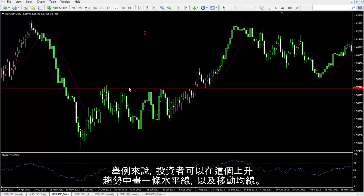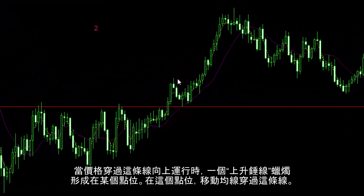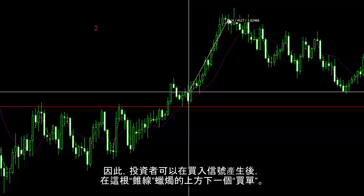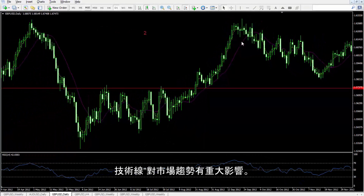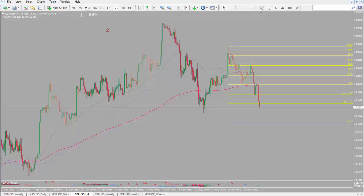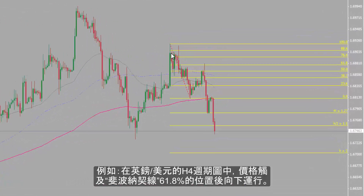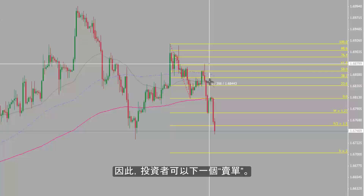For instance, a trader can draw a level on an uptrend as well as a moving average pattern. After price has passed the level towards the top, a bullish hammer pattern has formed on a spot where the moving average crossed the given level. Thus, a trader could place a buy order over the given hammer candle pattern after buy signals were generated. Levels have considerable influence on market trends. For example, on the H4 British Pounds Against US Dollars chart, price declined towards the bottom after it had touched level 61.8% of a Fibonacci pattern. A bearish hammer has formed where price touched the level 61.8%, so a trader could place a sell order.